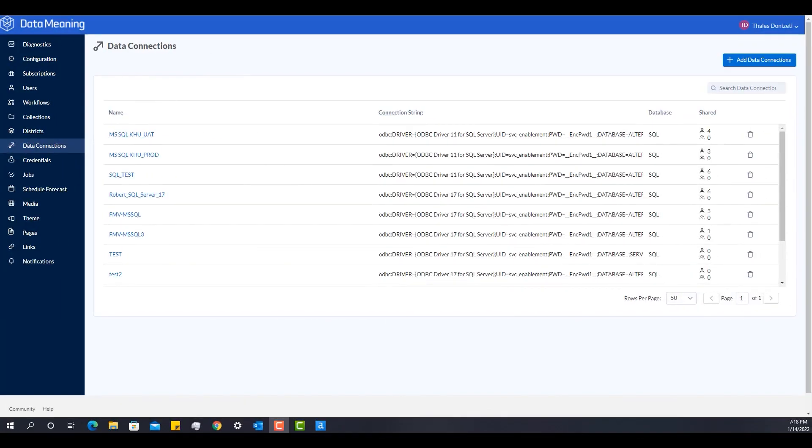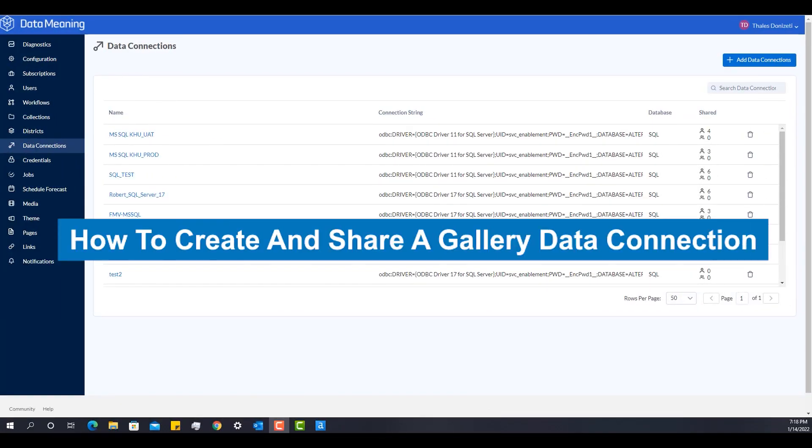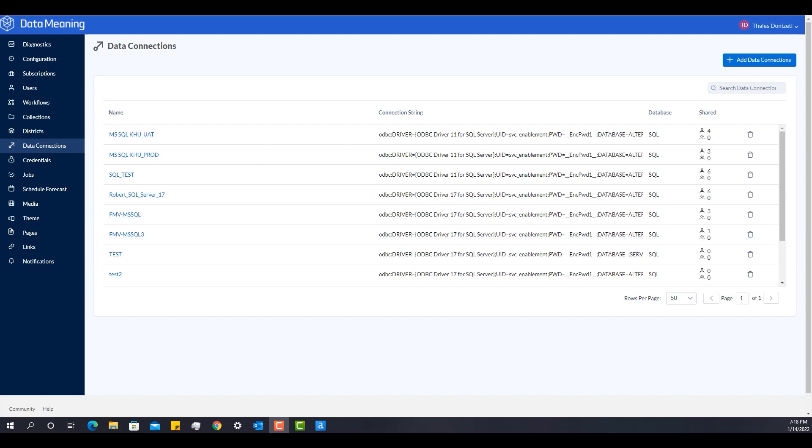In this video, I'll be showing how to create and share gallery data connections in the Alteryx server. The content of this video is oriented to server admins.